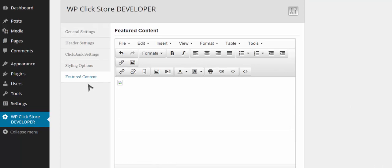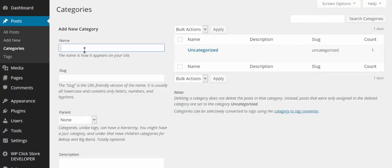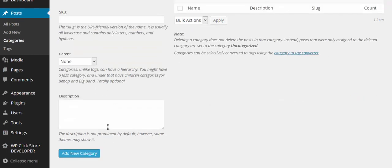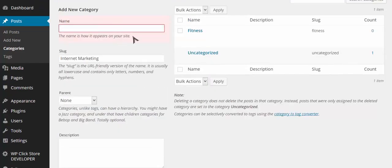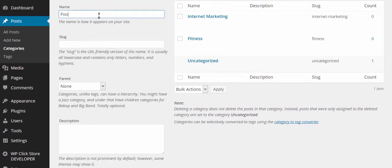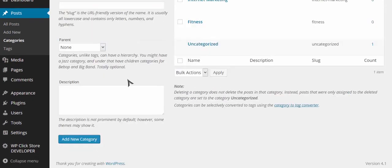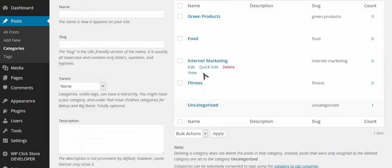That's all I need to configure the outside of my store. Now I want to start adding products, so I'll go into categories and add a few: fitness, internet marketing, food, and green products. You can use whatever categories you want — whatever exists on Clickbank — so when I create posts I can assign them to the right category.